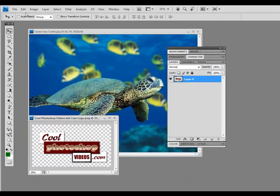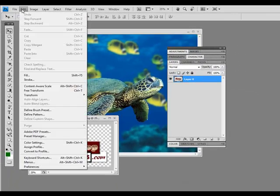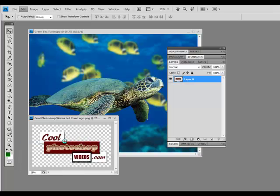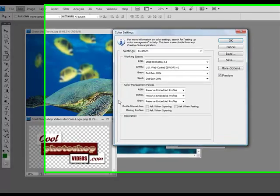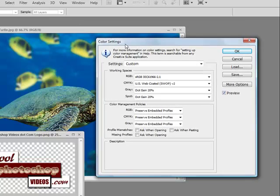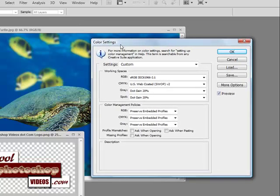So what we'll do is go down to Edit, Color Settings, and this will bring up our color settings dialog box.